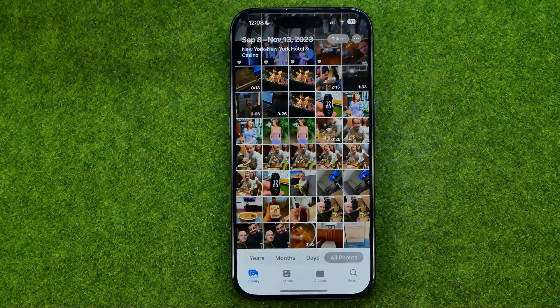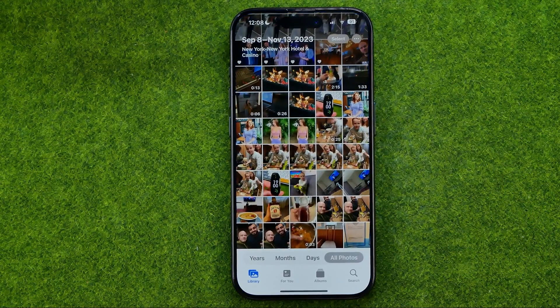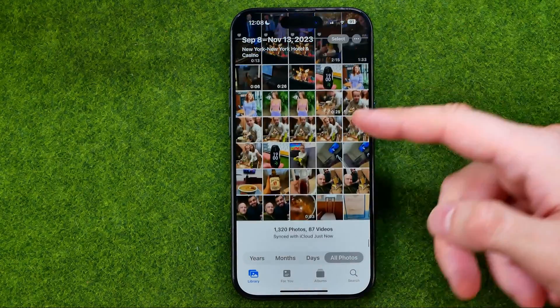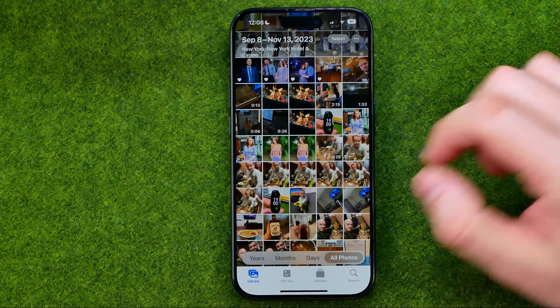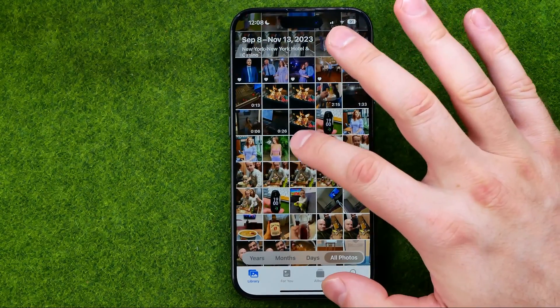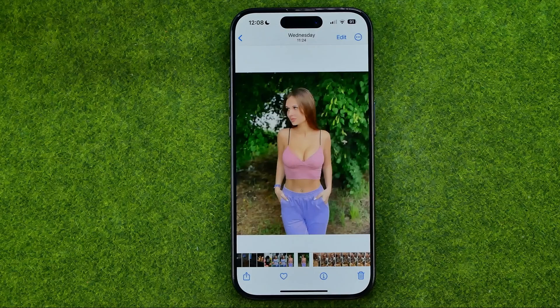Let's get started. First, open up the Photos app, then search for a photo you want to crop and tap on it.